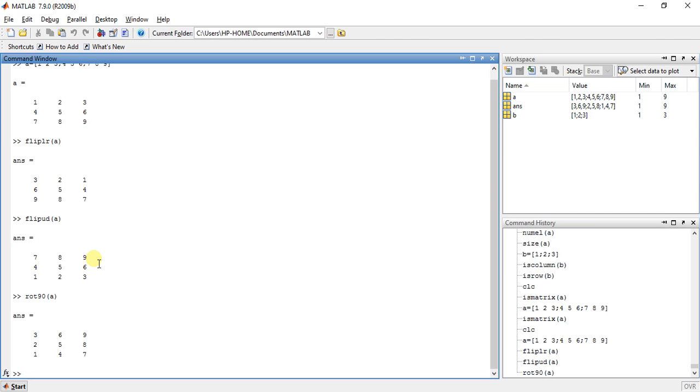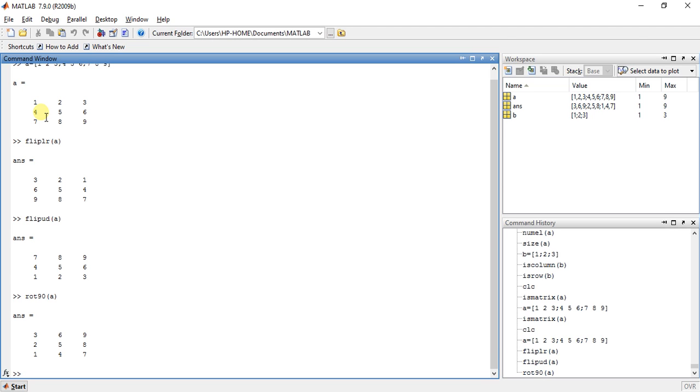Now here, 1 is here, 3 is here, 7 is here, 9 is here. This is the rotation of 90 degrees. See all the elements are moved to 90 degrees in this matrix.